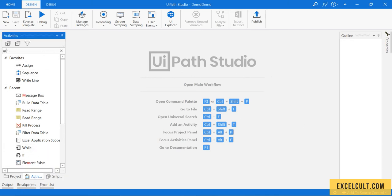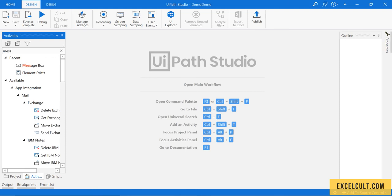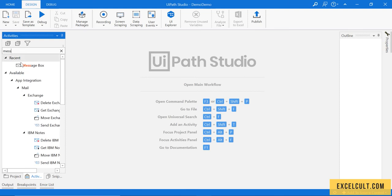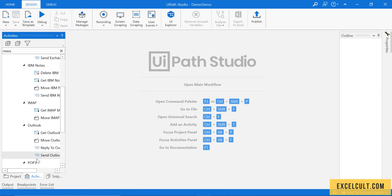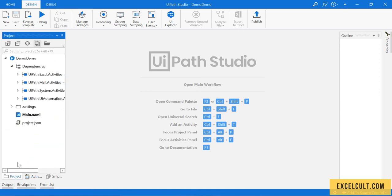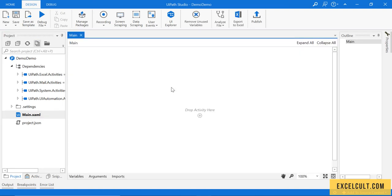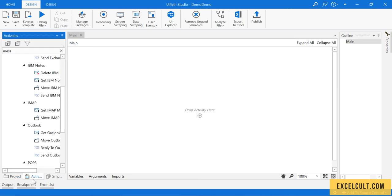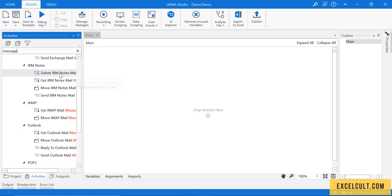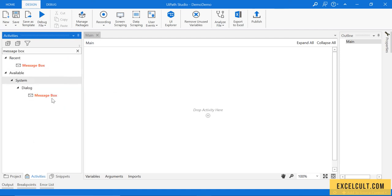I can't drag it directly here - I have to create a sequence first. Just ignore if you don't understand anything, that's fine. We'll look at it in later lectures. Now I'm dragging something here.